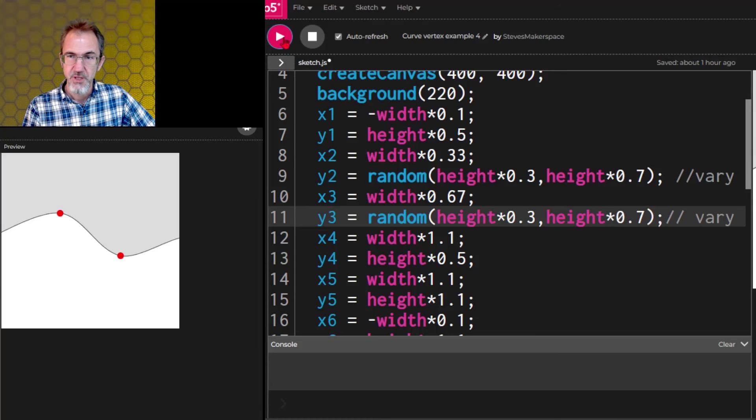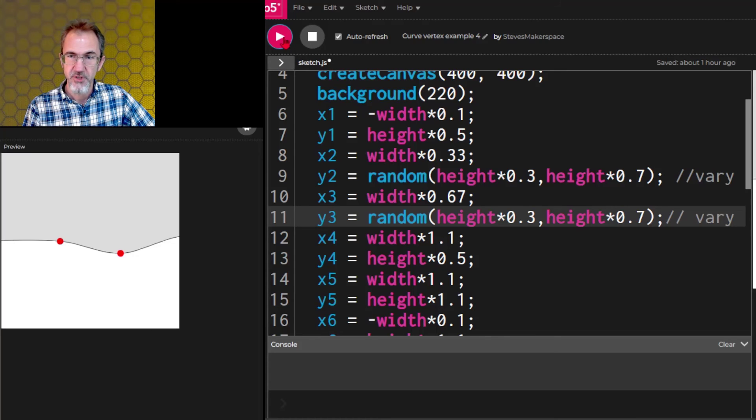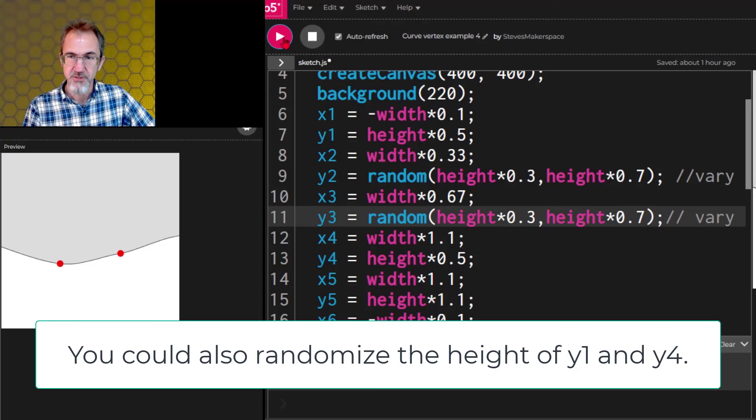All right and then we'll hit go a few times and see what kind of curves we get. There we go. We got a generative curve going across the screen. Very nice.